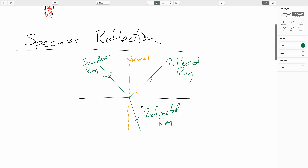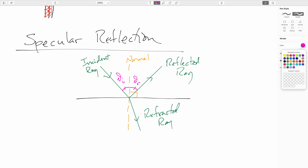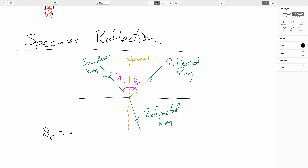The percentage that's reflected versus refracted depends on the angle you come in at. We won't worry about the refracted part right now. This angle measured with respect to the normal is the angle of incidence, and the angle out here is the angle of reflection. The law of specular reflection says that the angle of reflection equals the angle of incidence.